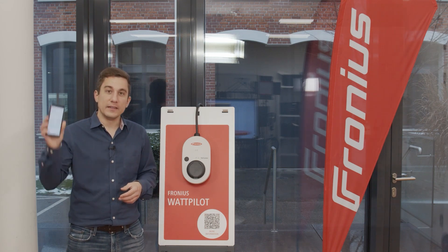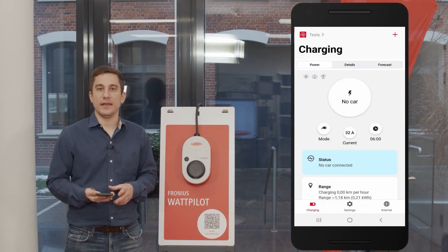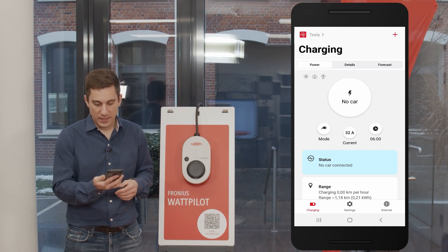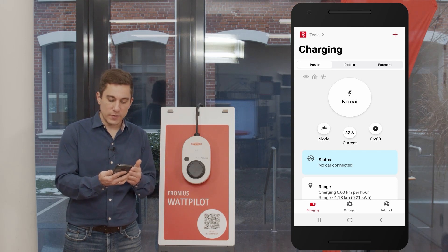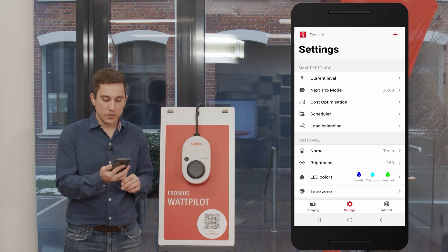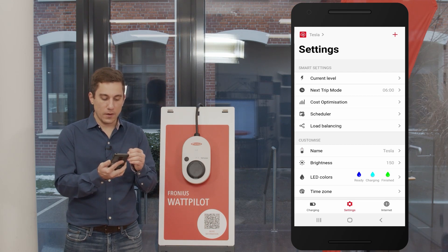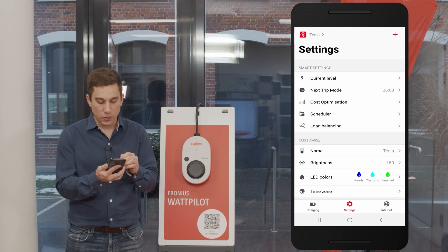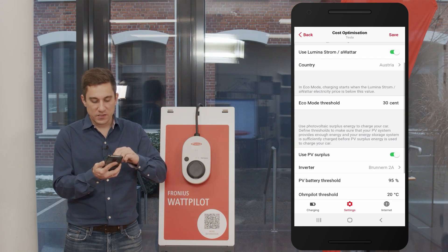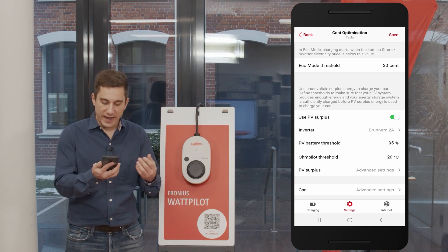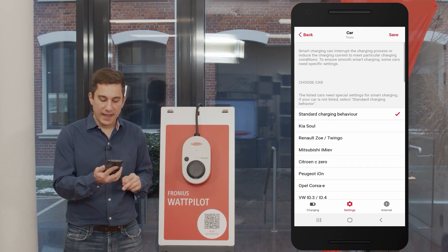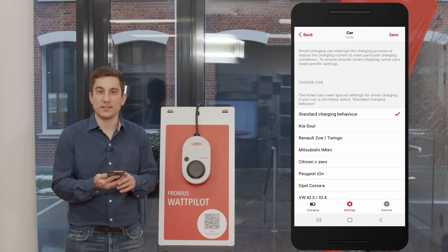Now let's have a look into the Fronius Solar Wattpilot app — you need the app to set the car settings. On the start screen of the app, down below you can see the point settings. When you click to Settings, under the Smart Settings register you can see the cost optimization option. Click on cost optimization, scroll to the bottom of the page, and there you will find the advanced settings of your car. Click onto Car to enter the advanced car settings.